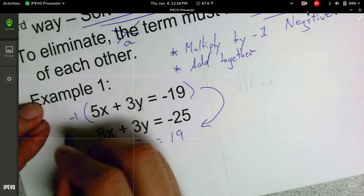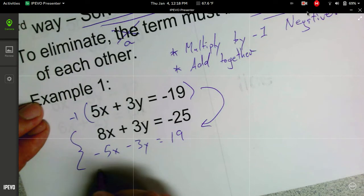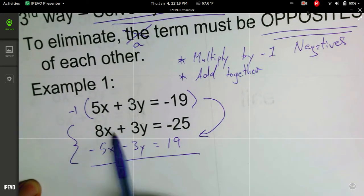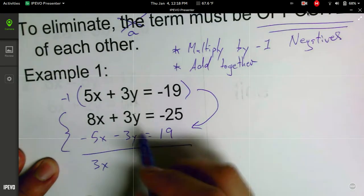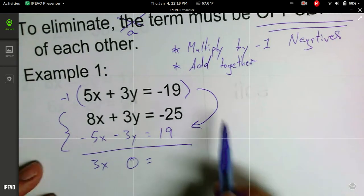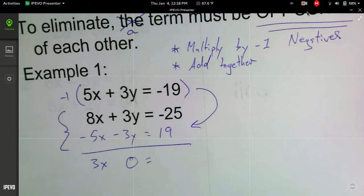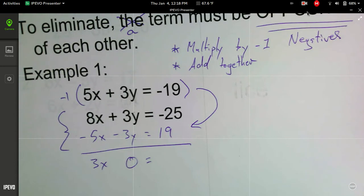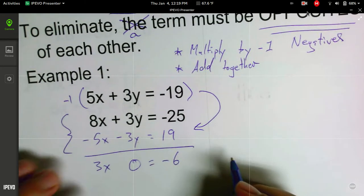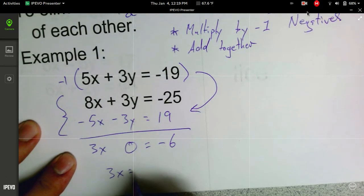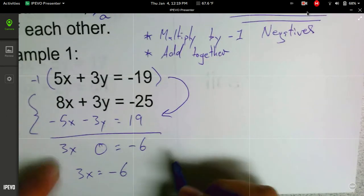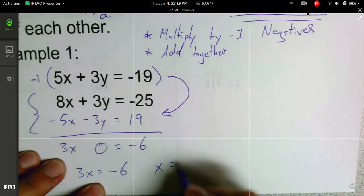Now I'm going to add these two equations together. 8x minus 5x is 3x. 3y minus 3y is 0. Then negative 25 and 19 added together — we're going to do 19 minus 25 and we get negative 6. That gives us a brand new equation: 3x is equal to negative 6. We can solve that for x and we get x is equal to negative 2.